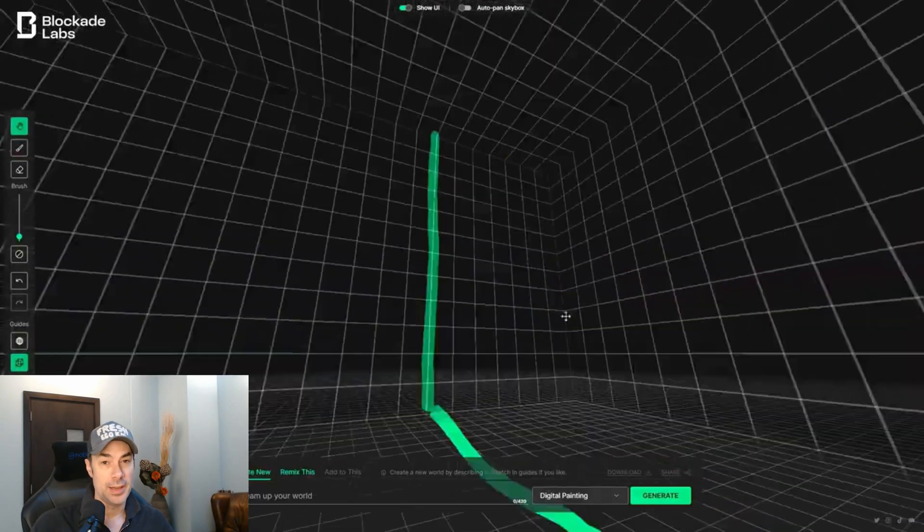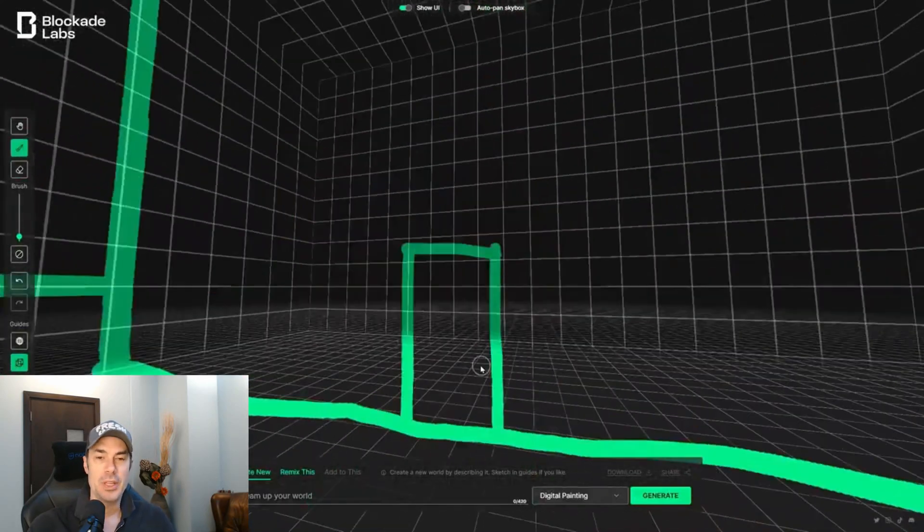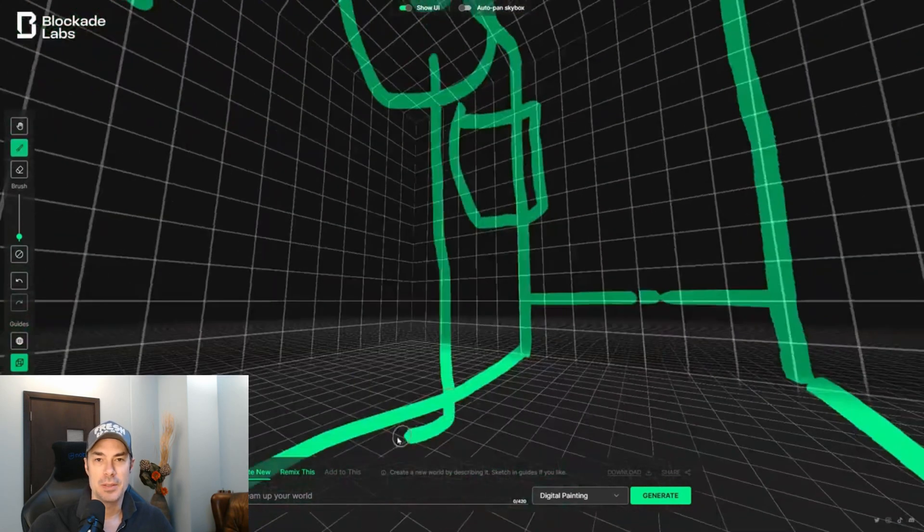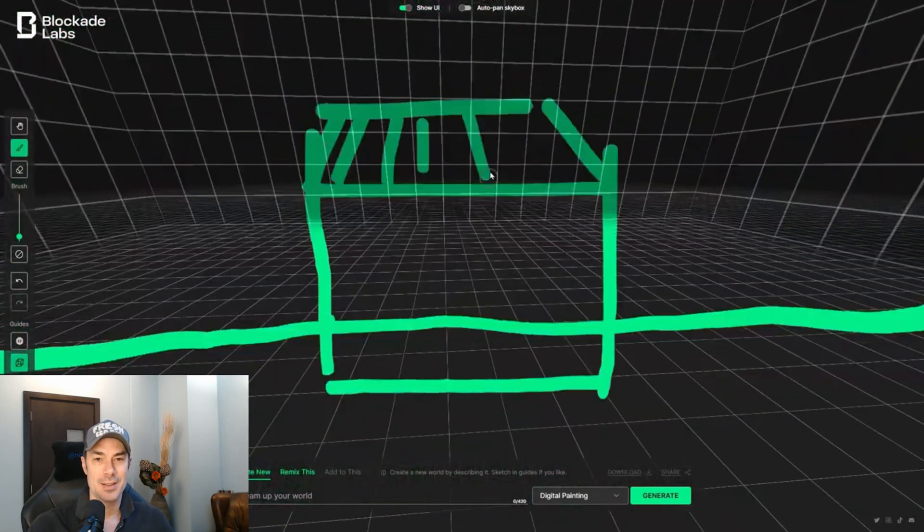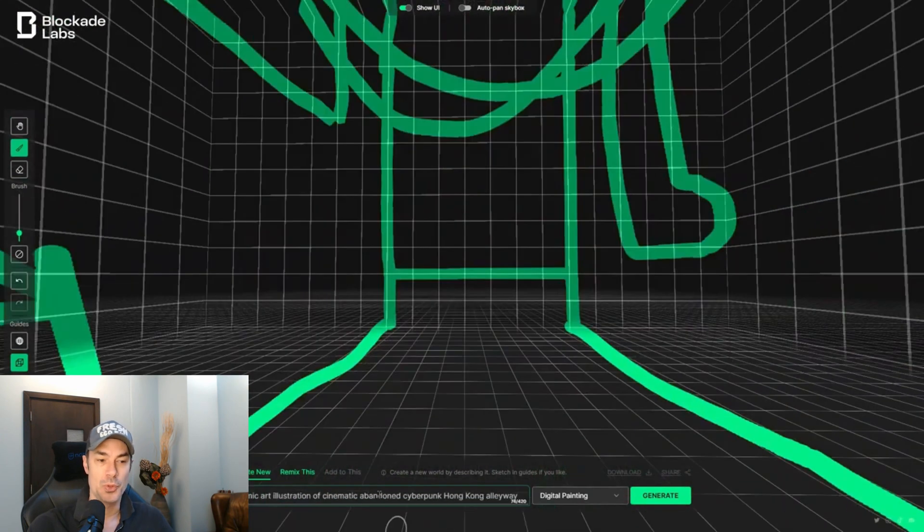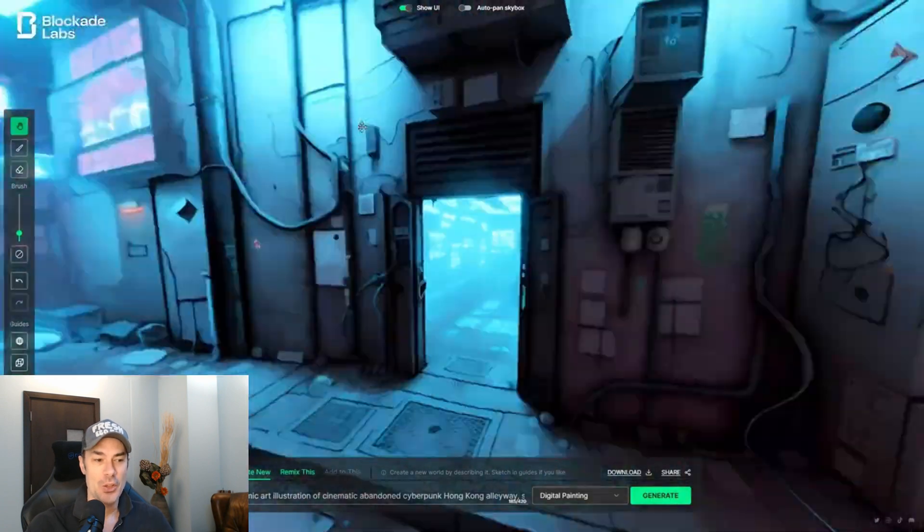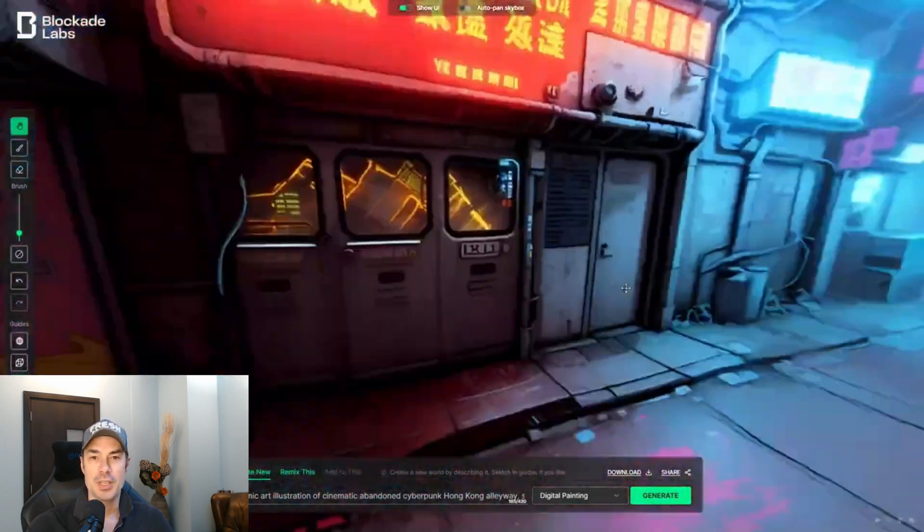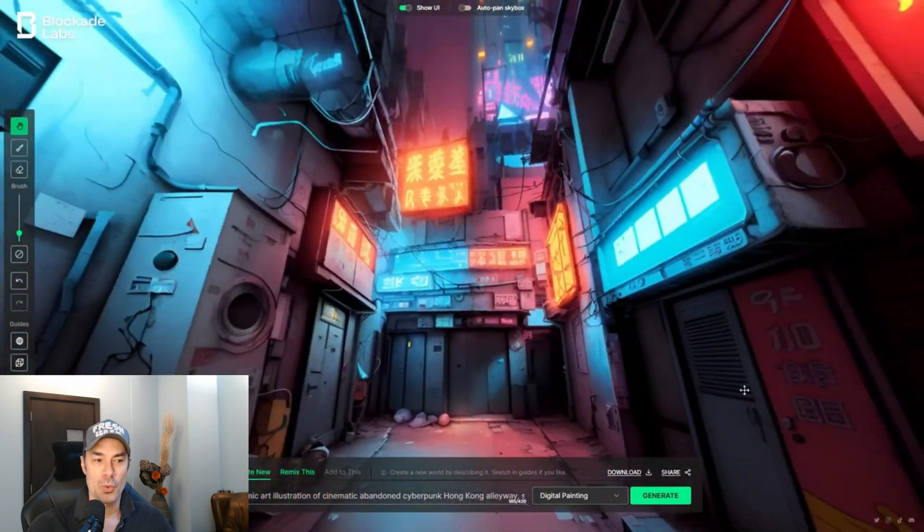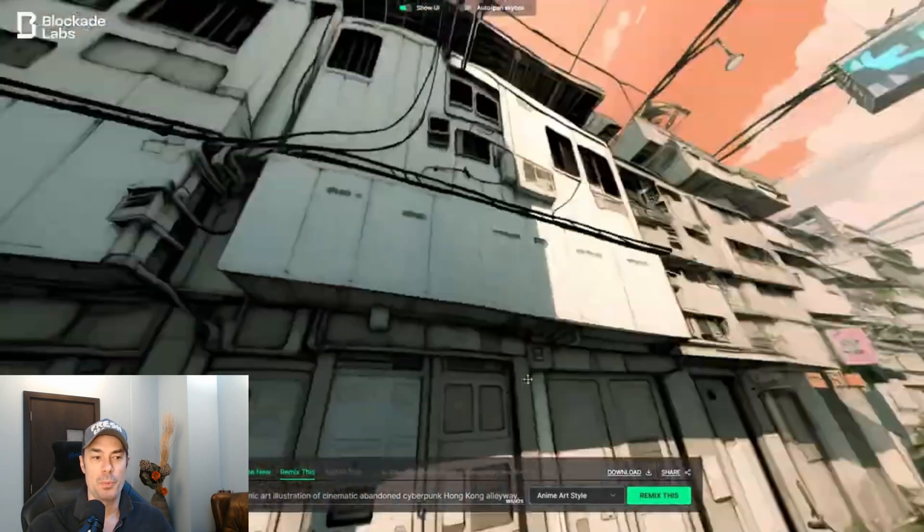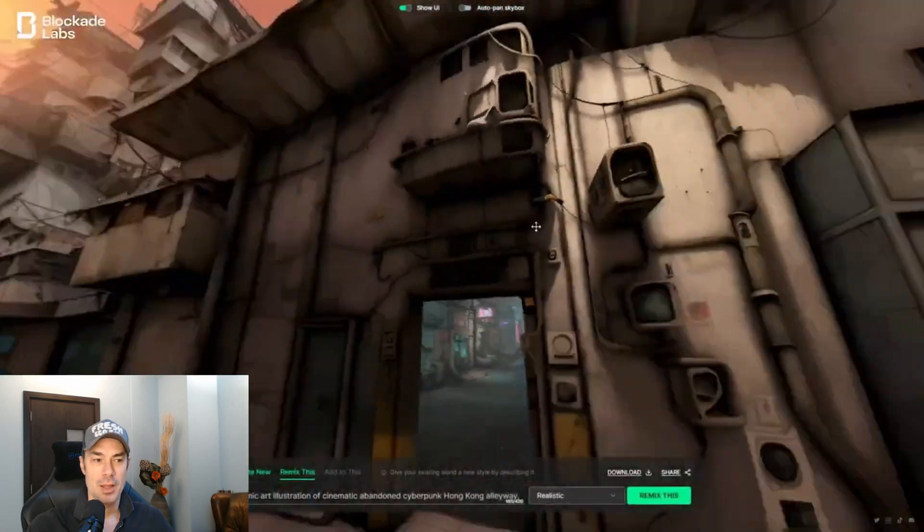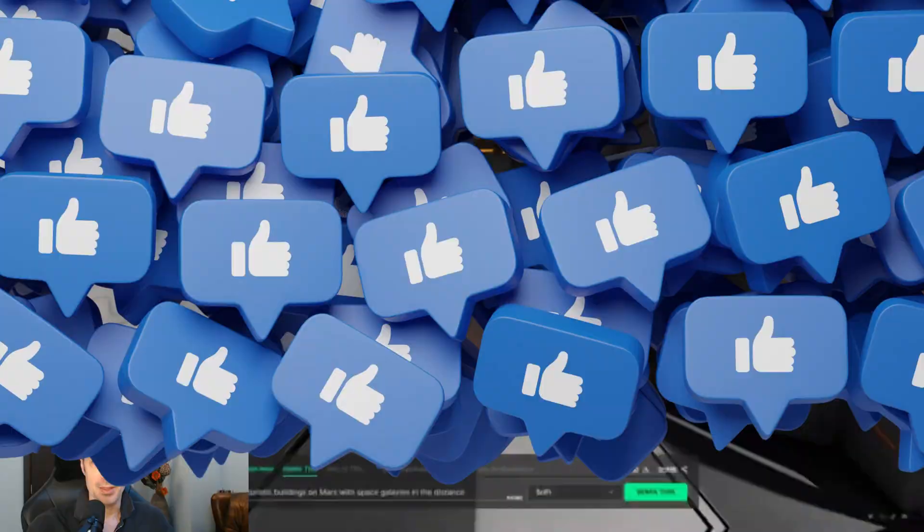You all remember Blockade Labs, correct? The app where you could create 3D worlds just by typing something. That was already very cool, but this new beta update 0.4.1 is crazier and much better because now you could actually draw in. As you can see here, you could draw in the whole world or the whole space and it would create much more precisely what you're looking for and with much cooler effects. We're going to try this together right now.